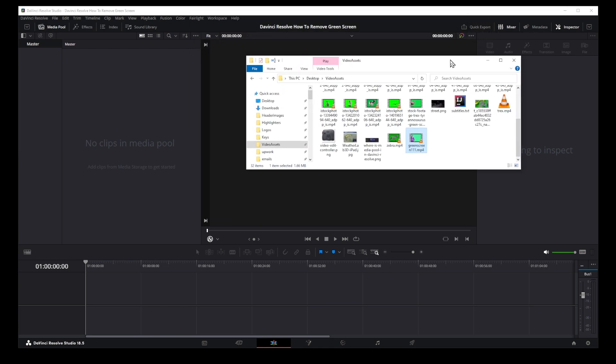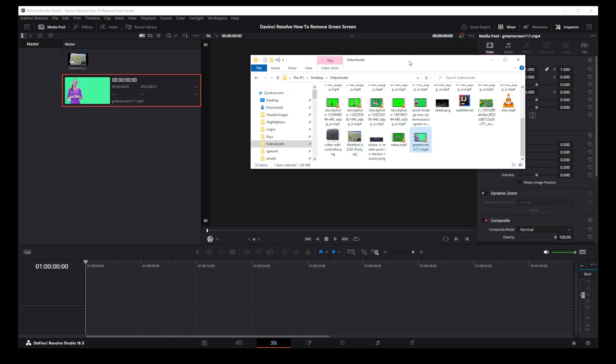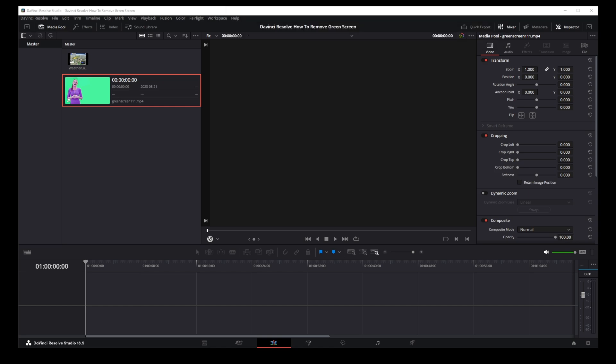I'm going to drag out my background image into the media pool and then I'm going to drag my green screen video into the media pool.